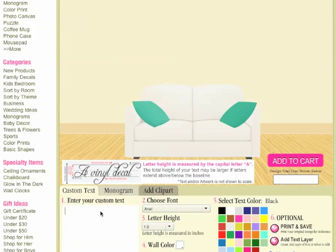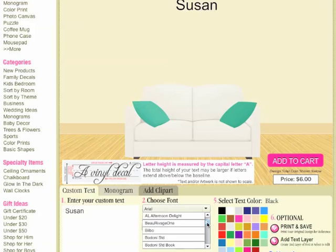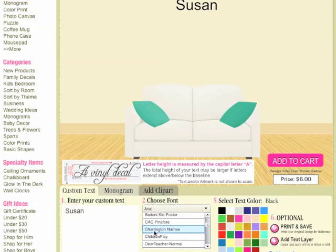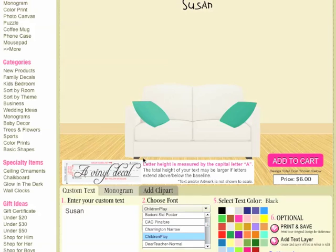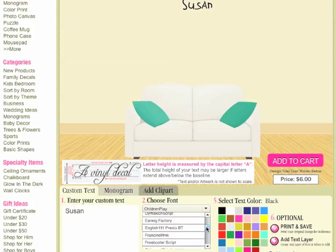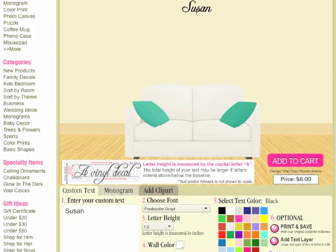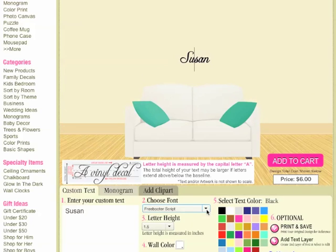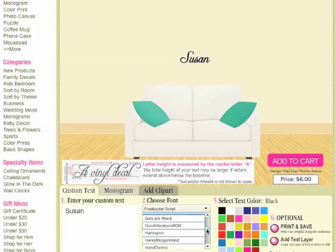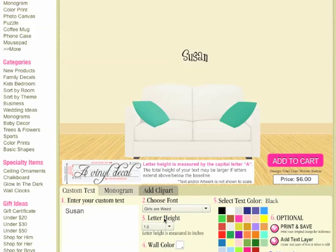For this video I'm going to enter a name, and then step number two, I will select a font that I like. You'll notice that the font does reflect in your text above whenever you select it. You can move it down a little bit if you want, if you don't have very much text — sometimes that's a little bit easier to see. I like this 'Girls Are a Weird' font so I think I'll keep that.